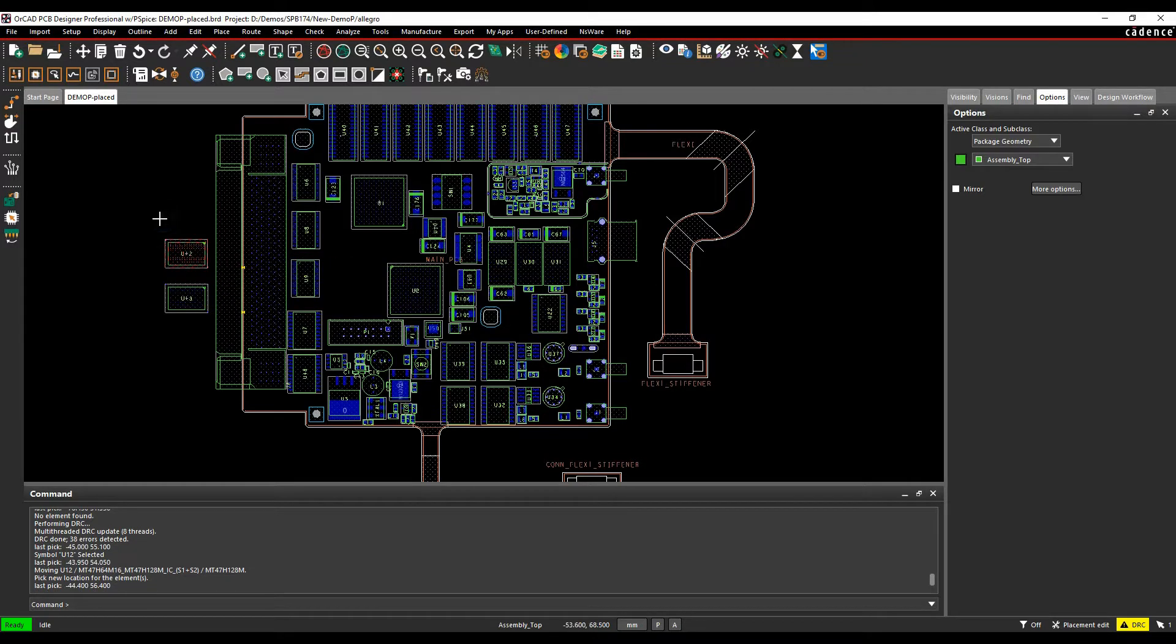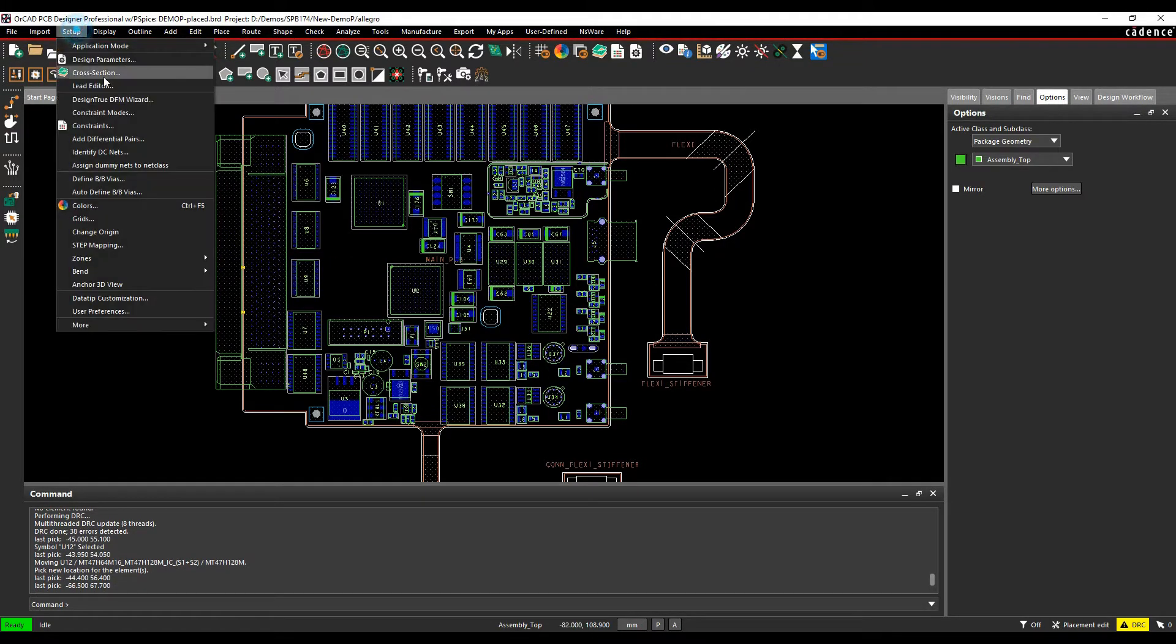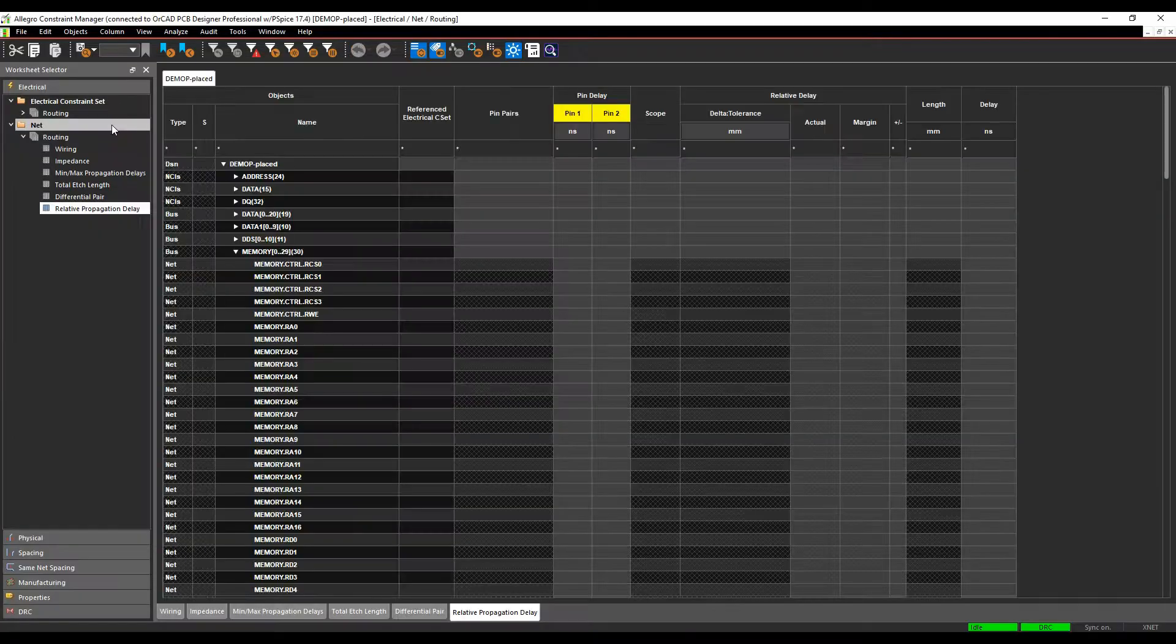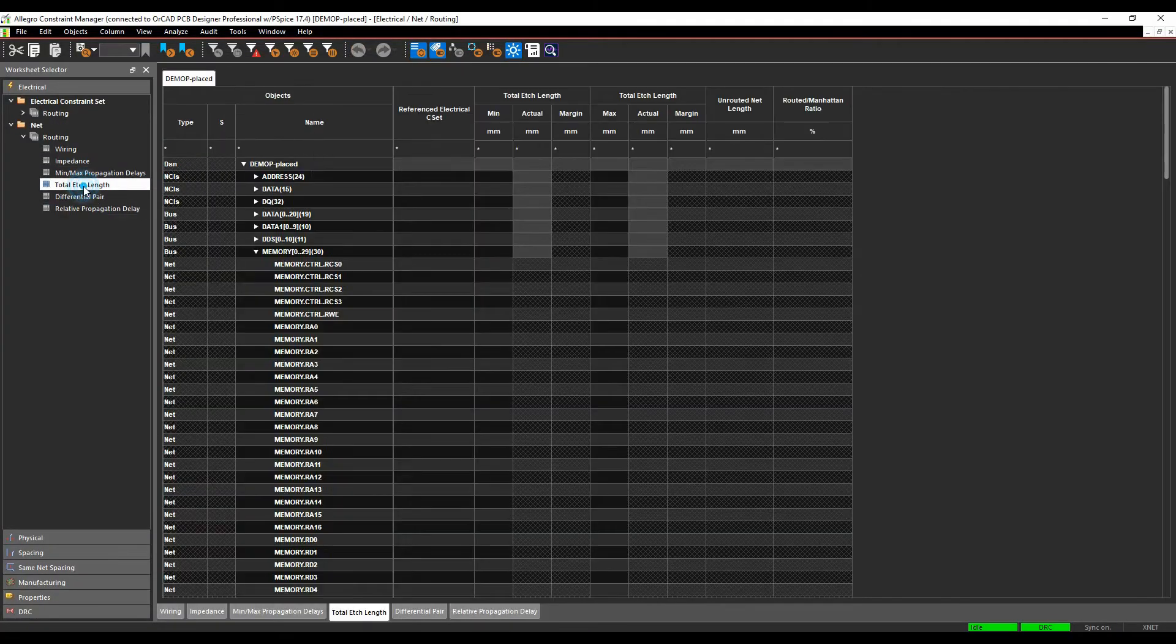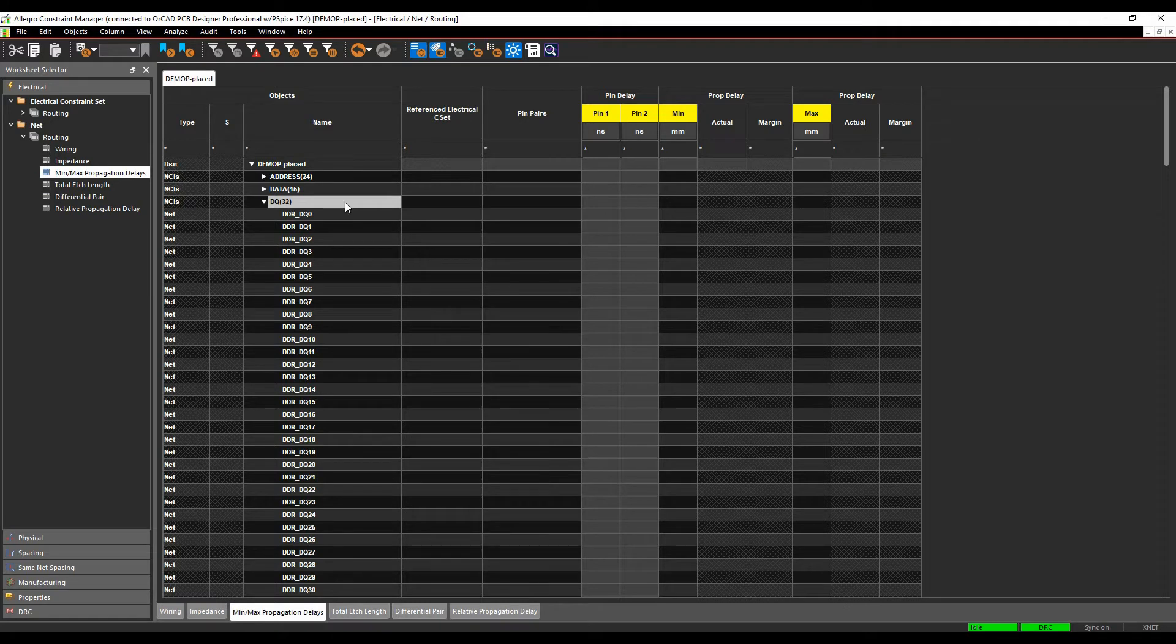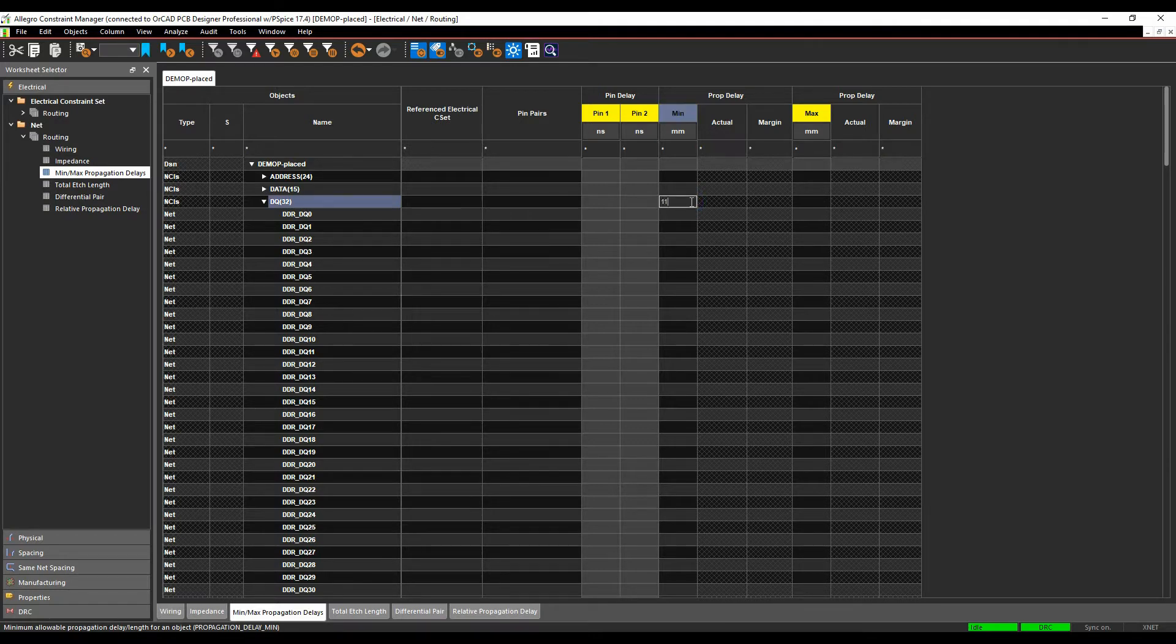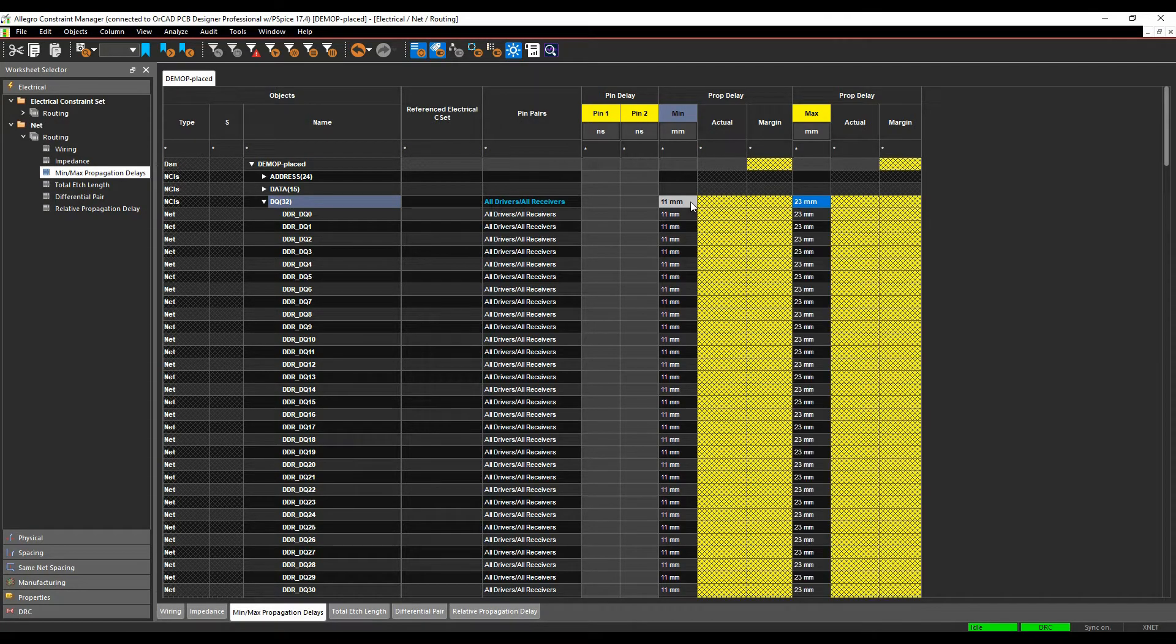The way we set it up is we start in constraint manager. Go to setup constraints. We need to be in either a total X length workbook or the min max propagation delay workbook for this functionality to work. I've got a DQ bus here and I'm going to set a minimum and maximum propagation delay value for this DQ bus alpha. Set the minimum to 11, the maximum to 23 millimeters.